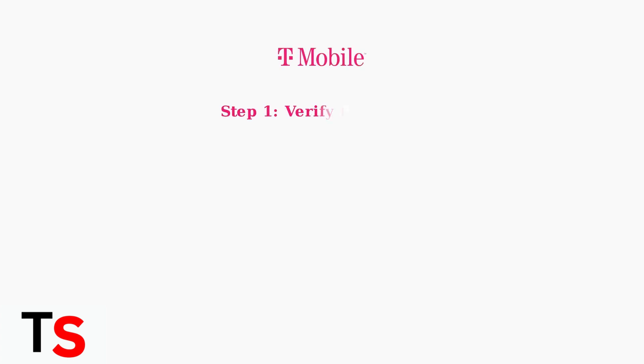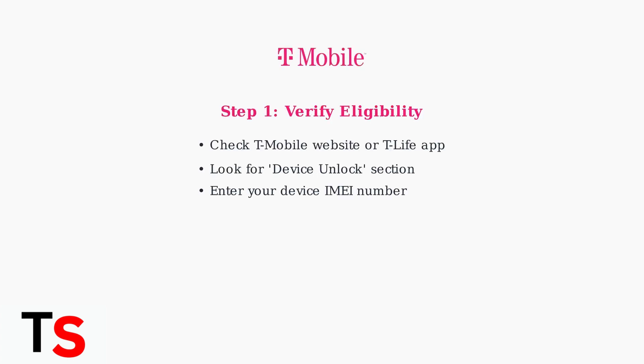The first step in resolving Error Code 1007 is to verify your device's unlock eligibility. You can do this through the T-Mobile website or the T-Life mobile app.